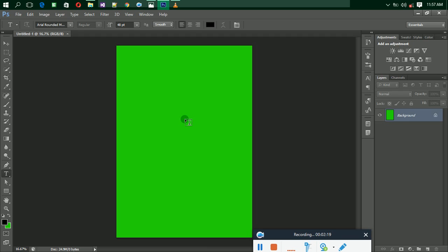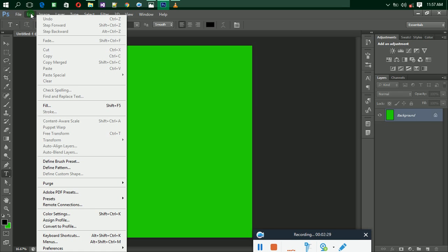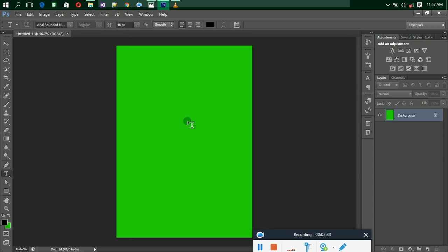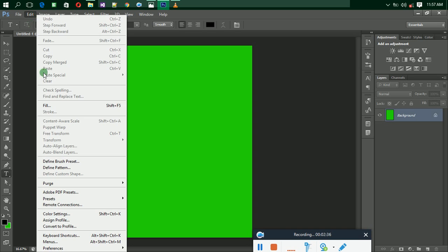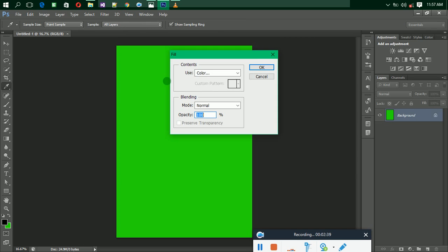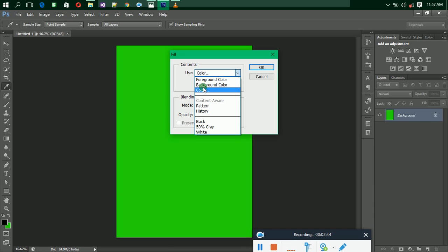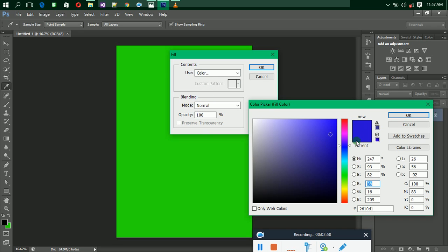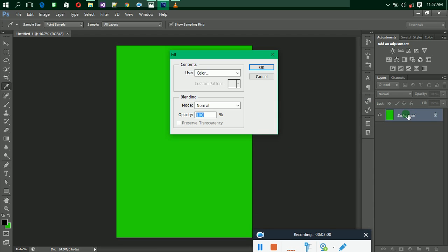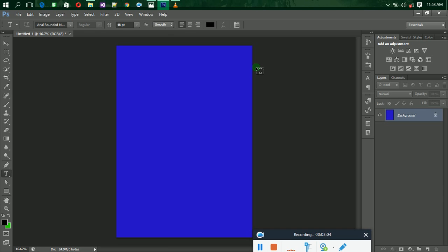The second way is using the Fill option. Let's say you already have a background with green but you want to change it. Go to Edit, then go to Fill. Select Color — don't select Foreground Color, don't select Background Color, select Color. The Color Picker dialog box will appear. Select the color you want — let's say I want blue. Select the blue color, then click OK, then OK again. The blue color will appear. That is the second way of applying background color.